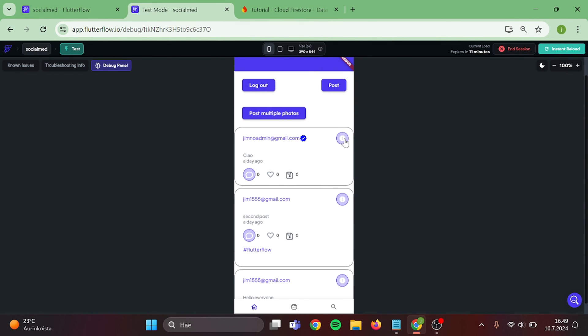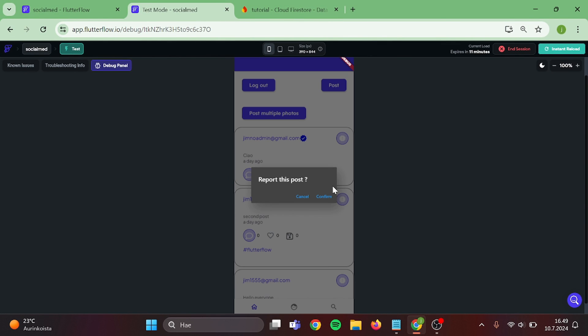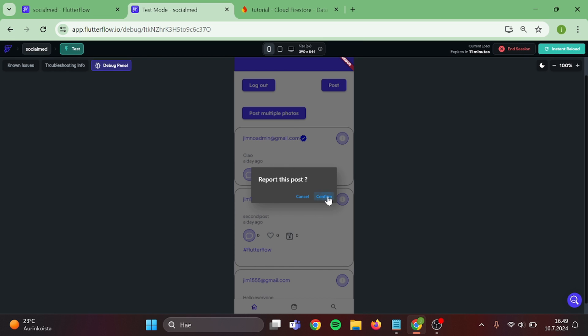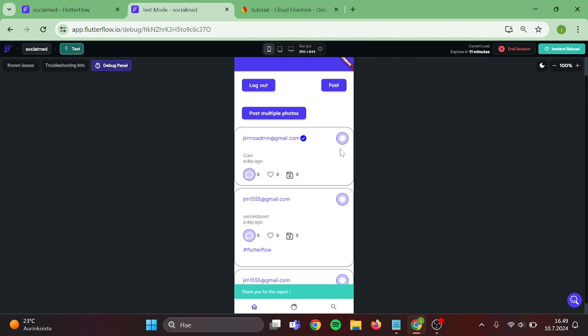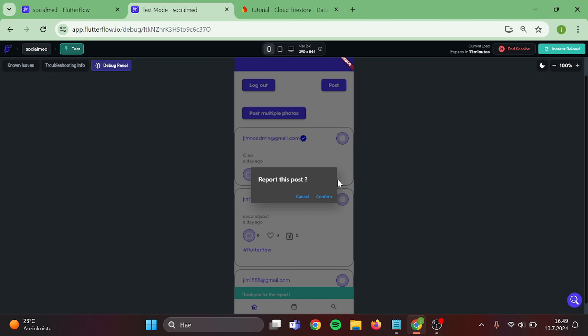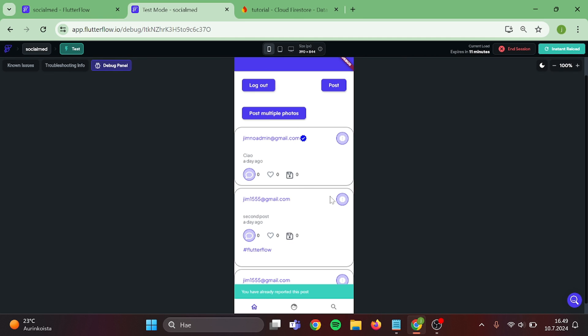For the first thing, I am going to report this post. And we can see the Snack Bar. Now, if I report this again, Snack Bar says that we have reported this already. Then, let's switch to our Admin Account.